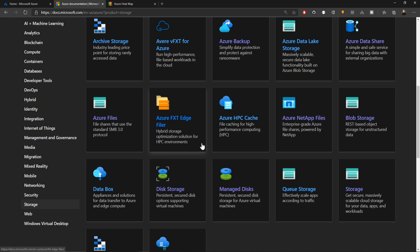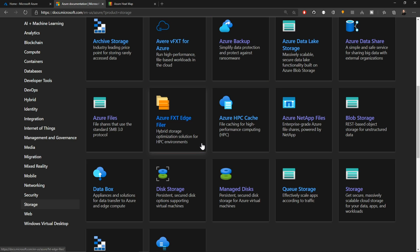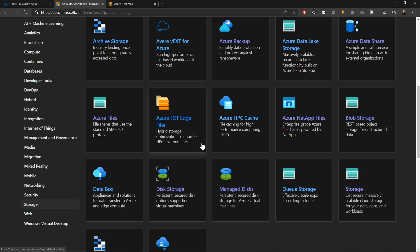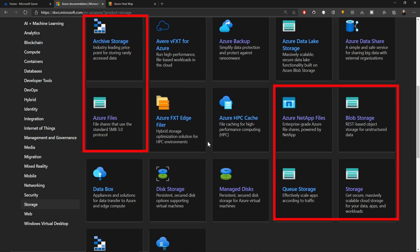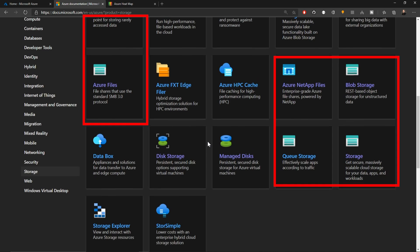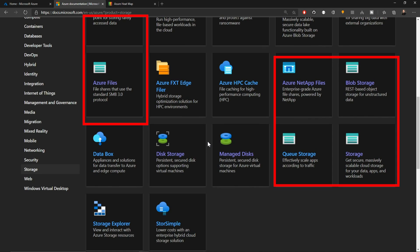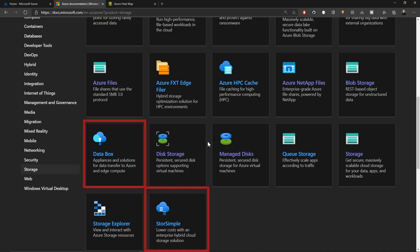These break down into a few different families. We have the storage related to high performance compute, like FXT storage and HPC cache. Then we have storage related to data operations like Data Lake and Azure Data Shares. And then we have these storage account related items like archive storage, Azure Files, blob storage, queue and table storage. And then we have the on-prem services like DataBox and StorSimple.